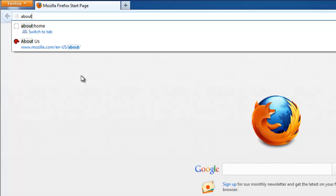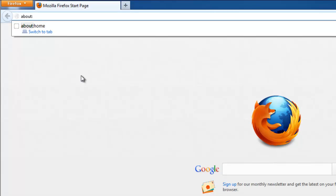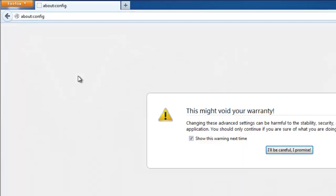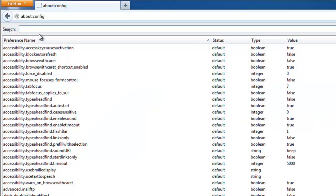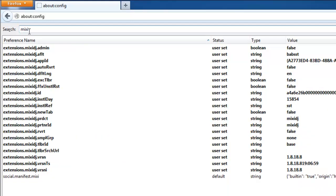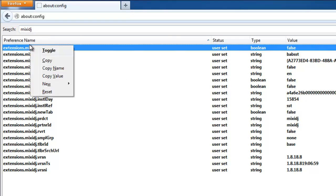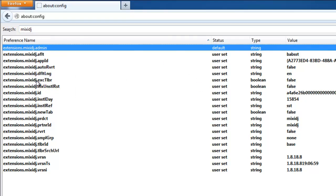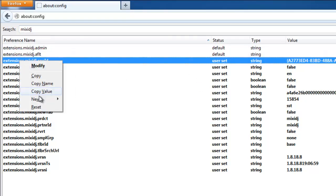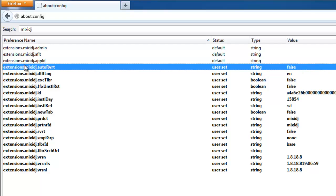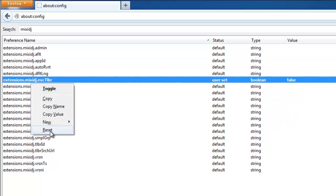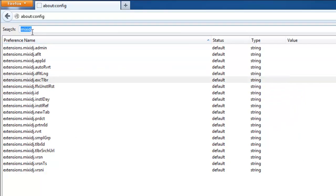Then go to edit configuration file. Type about colon config in address bar of Firefox browser. And here you can filter by typing MixetJ. And reset all found items. They will be in bold. I will skip this tab. Just go from line to line. Right click and reset.